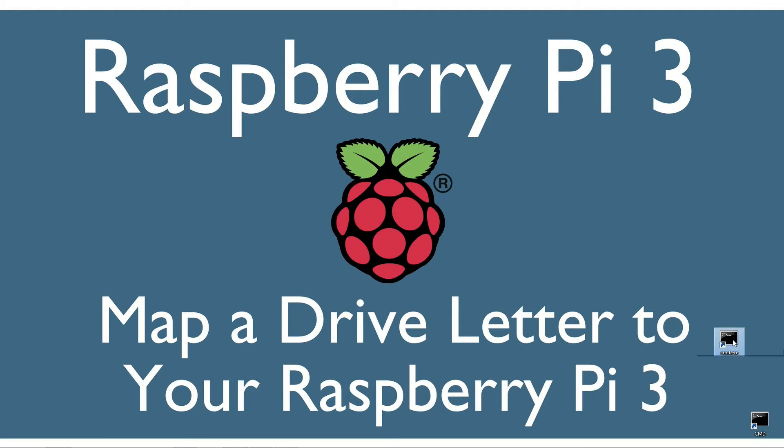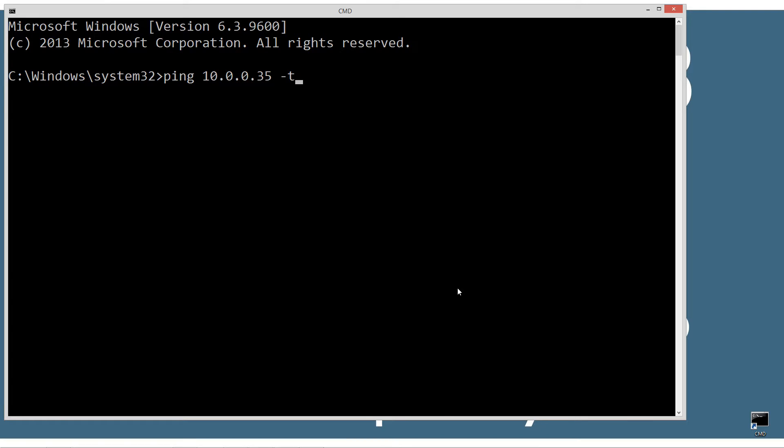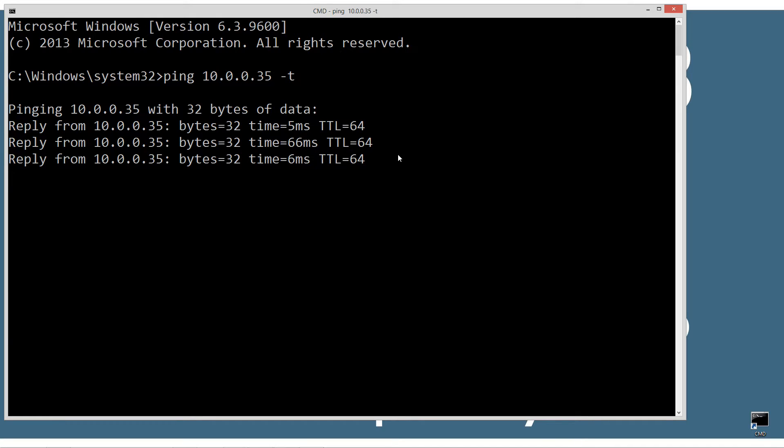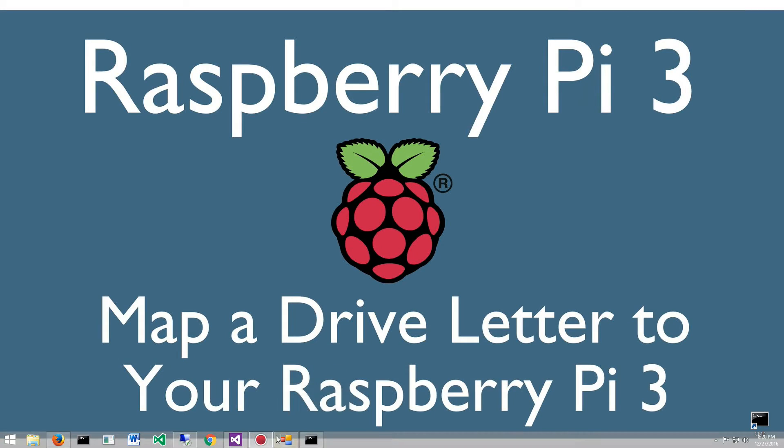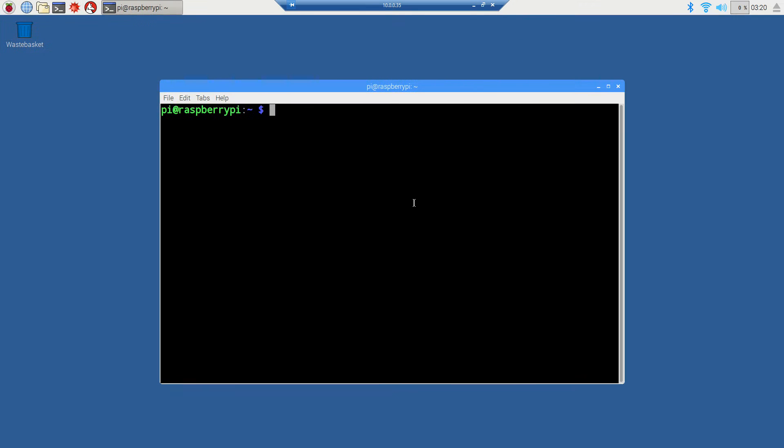I'm going to type in ping, which is basically a network tool. Think of it like a submarine where it pings out and gets a response in some amount of time. I'm going to ping that IP address 10.0.0.35 with a minus t on the end, which will keep the ping going.